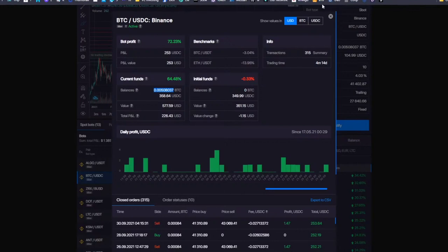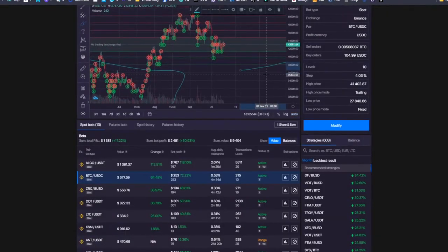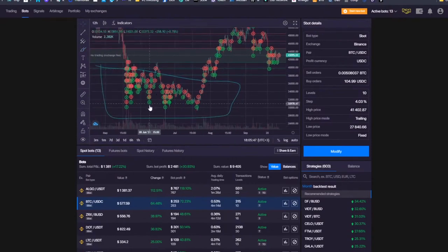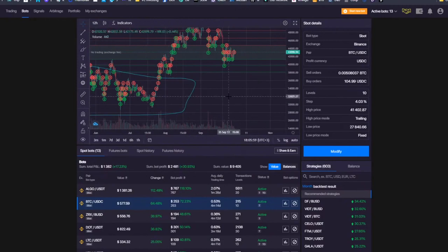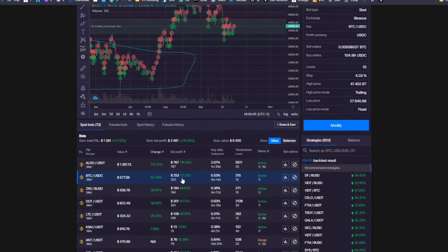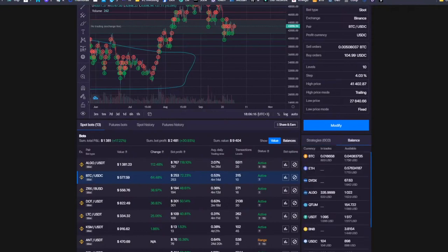The bot buys at a lower price and sells later at higher prices. You can see exactly on the chart: green circles represent executed buy orders and red circles represent executed sell orders. When the market fluctuates, it just buys low and sells high, generating bot profit. The beauty of this is that the bot profit is something you already possess — for example, $253 I made in Bitcoin is on my balance right now. That's my realized return.